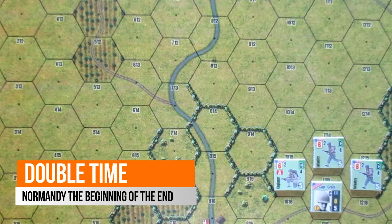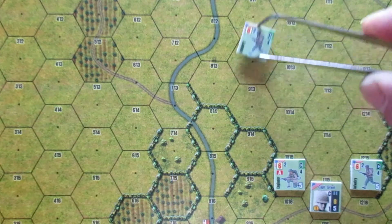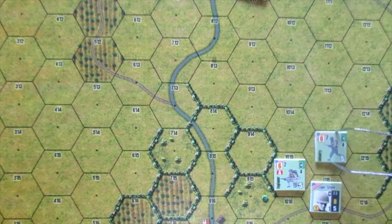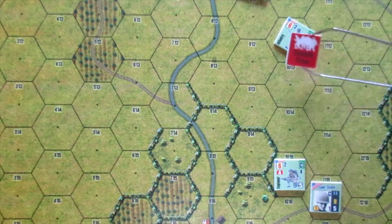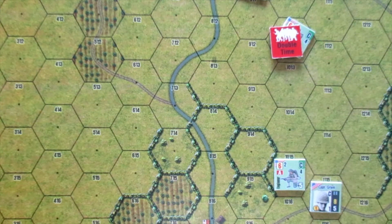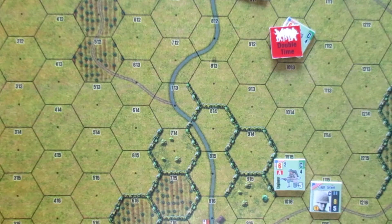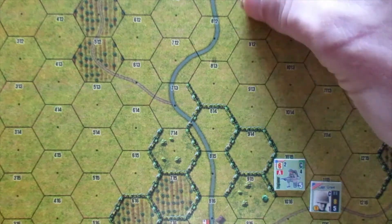Double time. Platoons that move by foot may move double time and gain three additional movement points. To be able to use this extra movement, the platoon may not start, finish, or pass through hexes that are adjacent to enemy units. In addition, a given platoon may not use double time in two consecutive turns. Once the double time movement is completed, a double time marker is placed on the unit's marker.